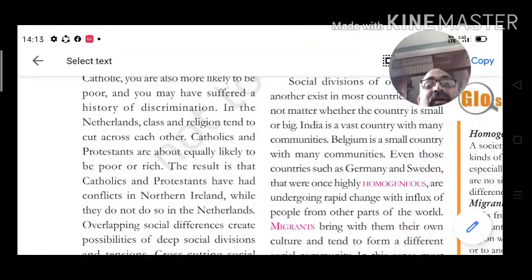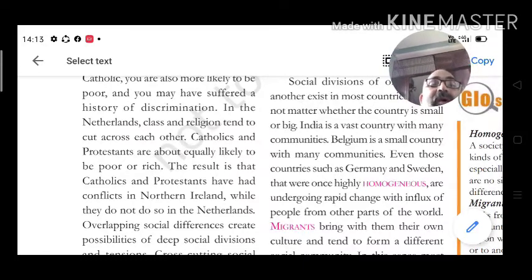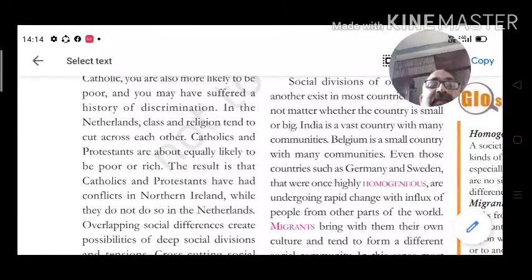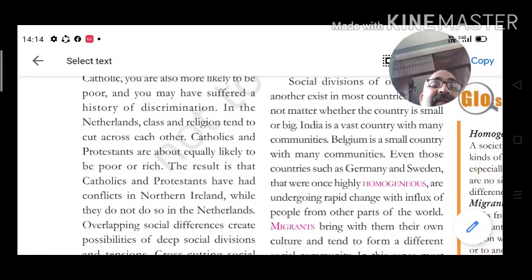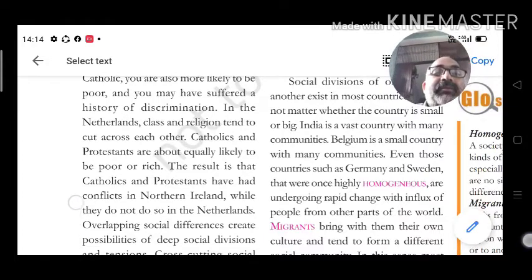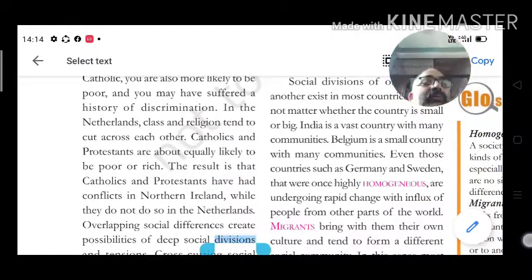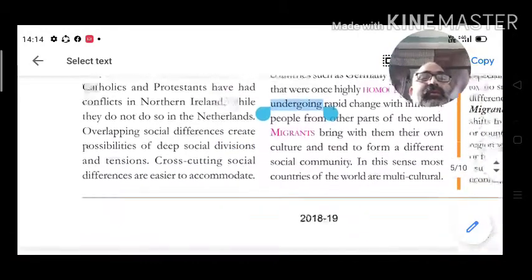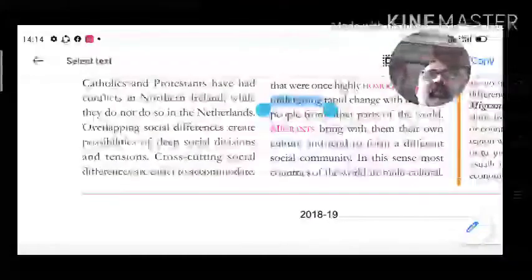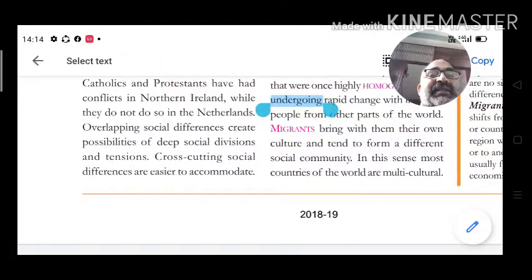The result is that Catholics and Protestants have had conflict in Northern Ireland, while they do not in the Netherlands. Overlapping social differences create possibilities of deep social tension, while cross-cutting social differences are easier to accommodate and solve.